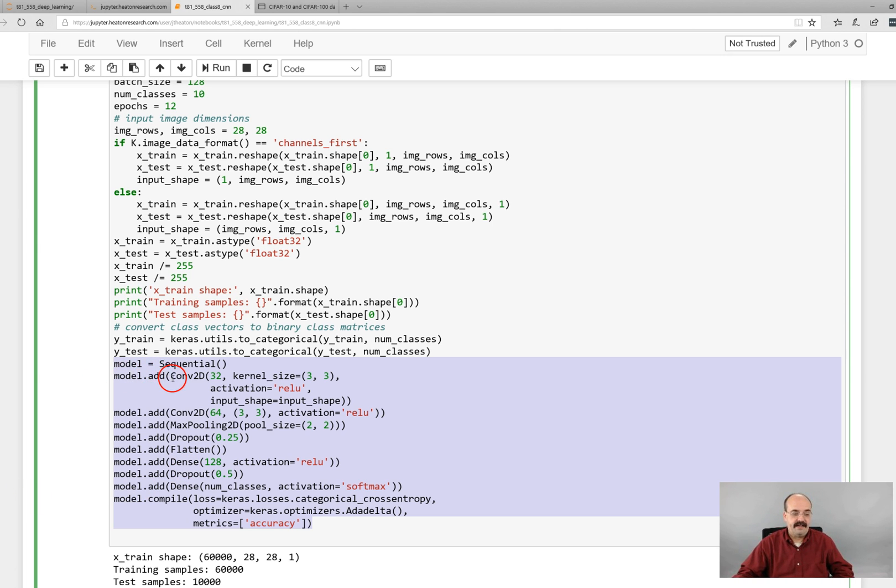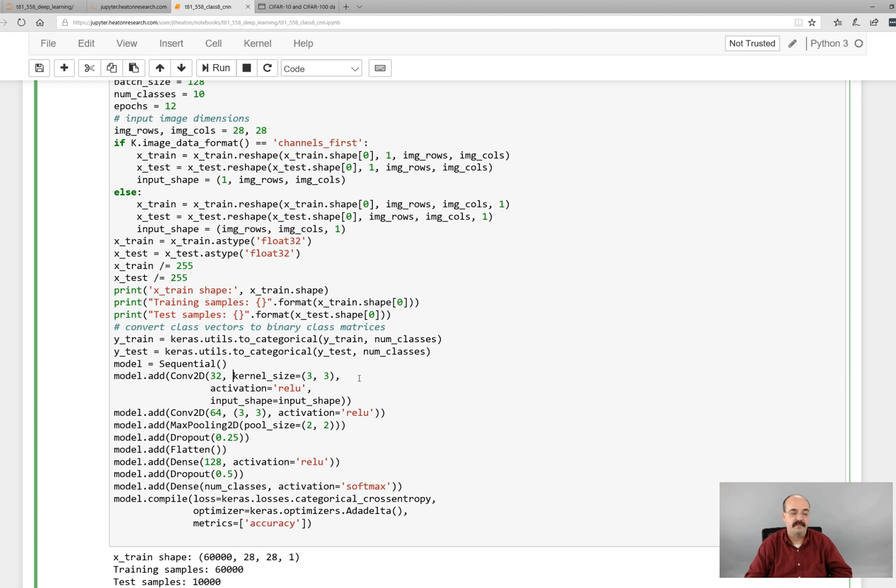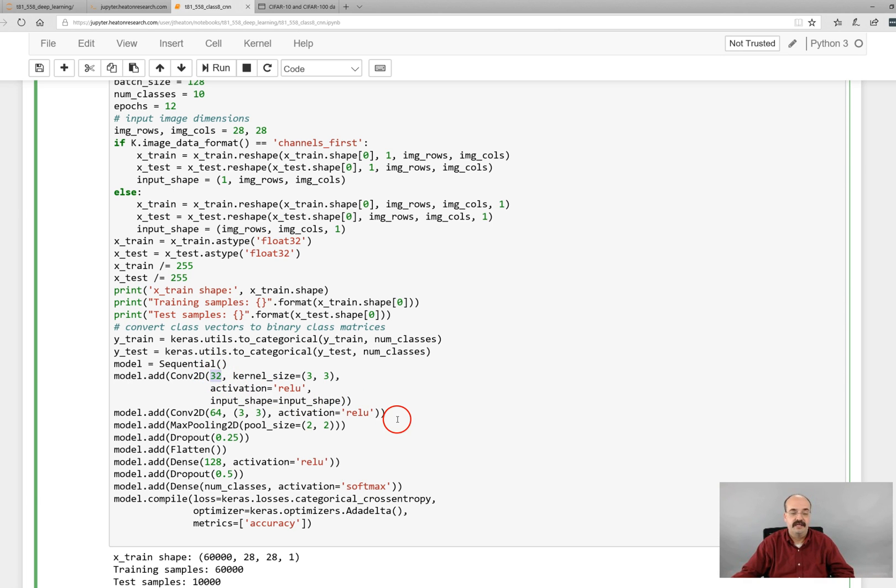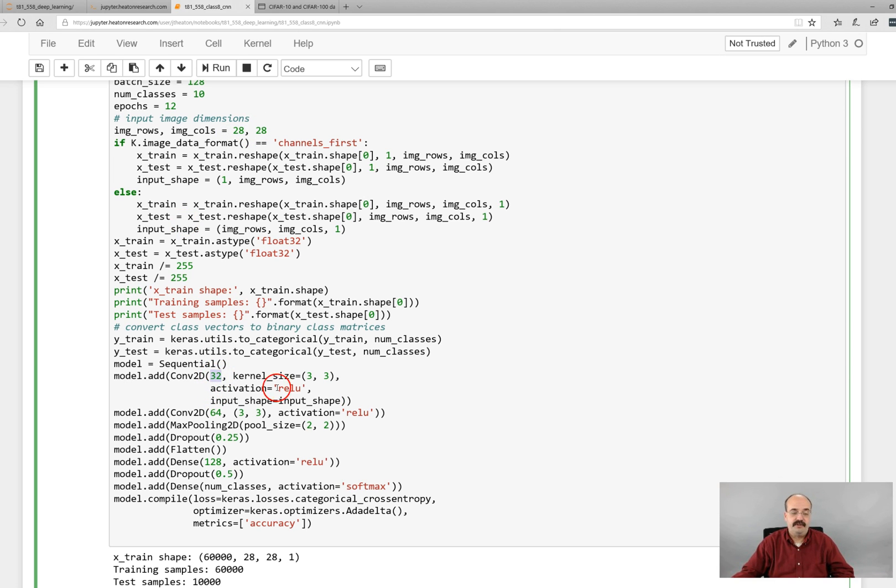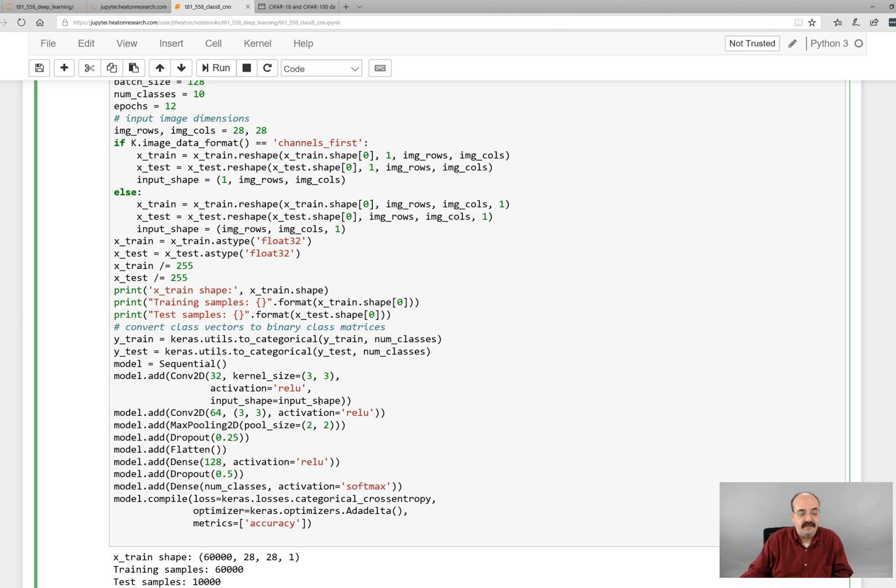So we create a Convolution 2D, the kernel size is going to be 3 by 3, so that little filter that drags across is going to be 3 by 3, and then the input shape since this is the input layer we need to have input shape is what we define it as. The input shape by the way would be 28 by 28. We would have 32 filters in our convolution layer, and then we have another convolution layer right off the bat that is 3 by 3 again, but it does not have the input shape as it's not the input layer.